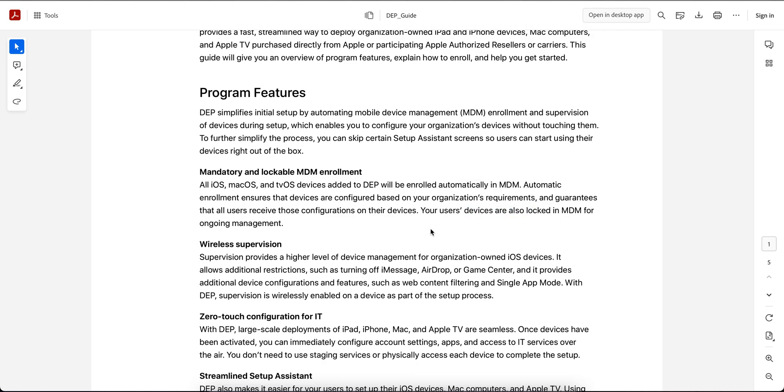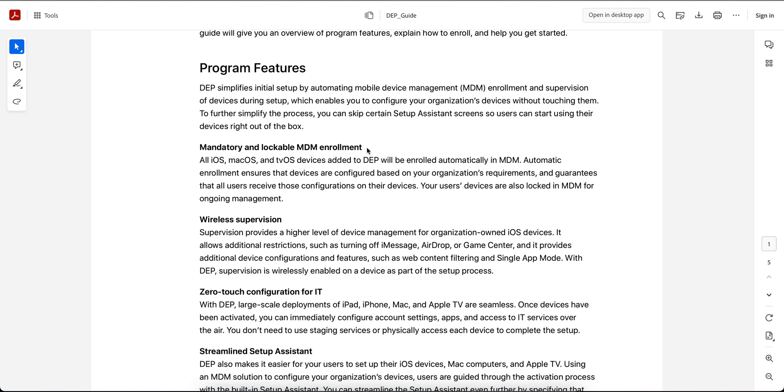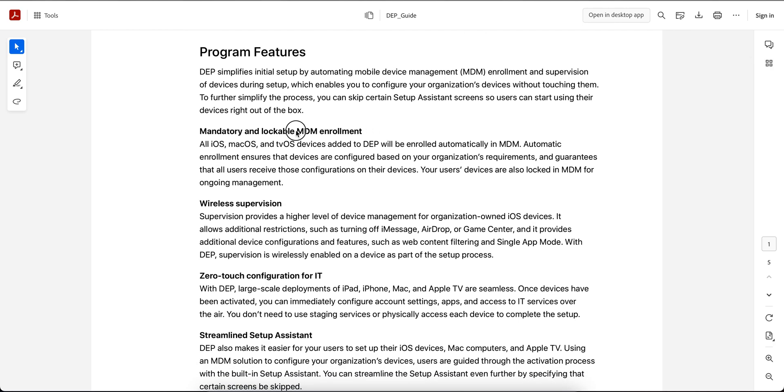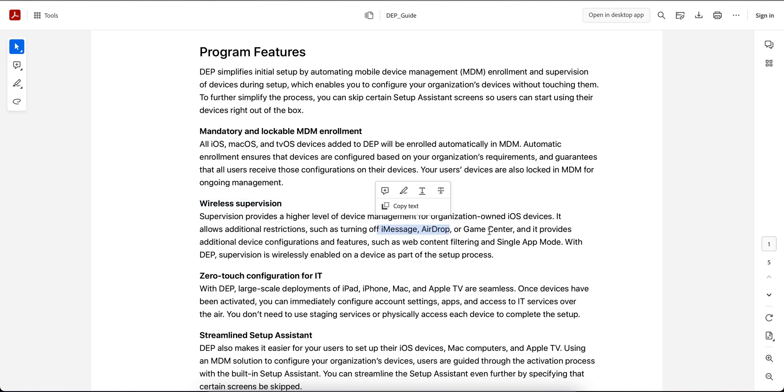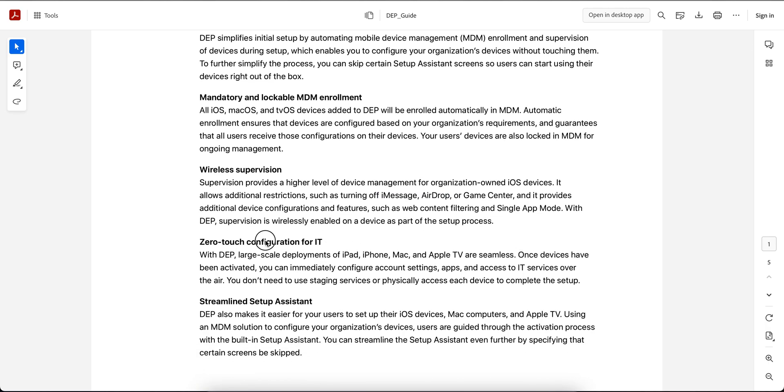What are the major features or key features with this device enrollment program? First, you can lock the MDM enrollment so users won't be able to remove the MDM profile. Second is wireless device supervision, so you can supervise your devices over the air so that you can turn off features like iMessage, AirDrop, Game Center, and provide additional configuration and settings.